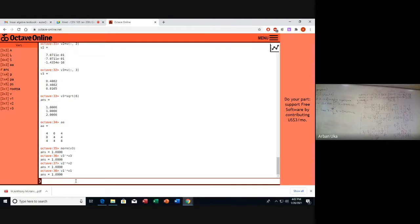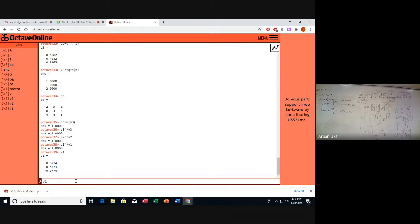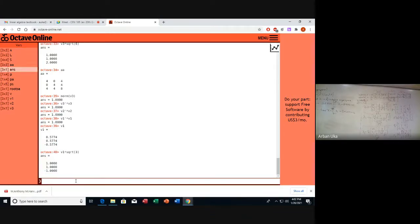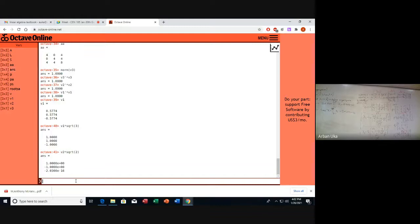V1 times the square root of 3 gives us [1, 1, -1]. The norm of V1 is also 1, confirming all eigenvectors are normalized. So the eigenvectors are [1, 1, -1] normalized and related to eigenvalue 0.